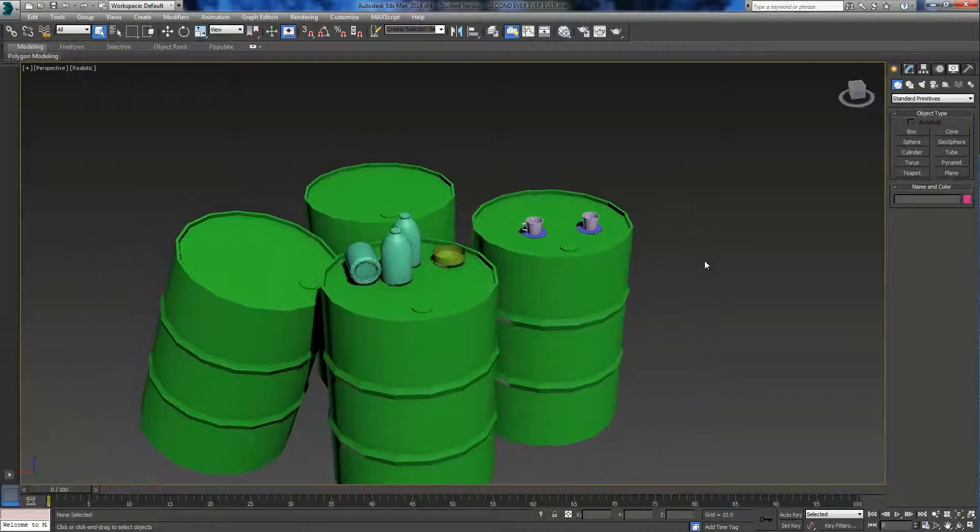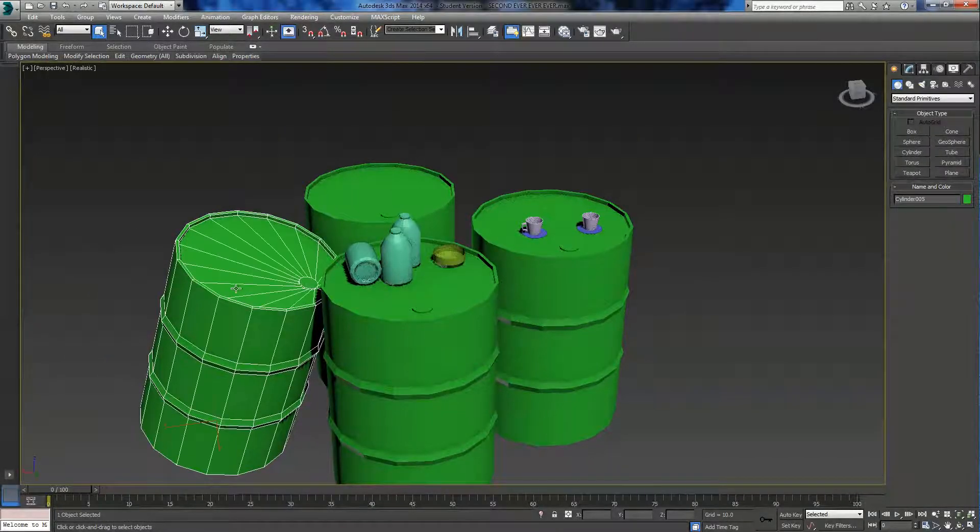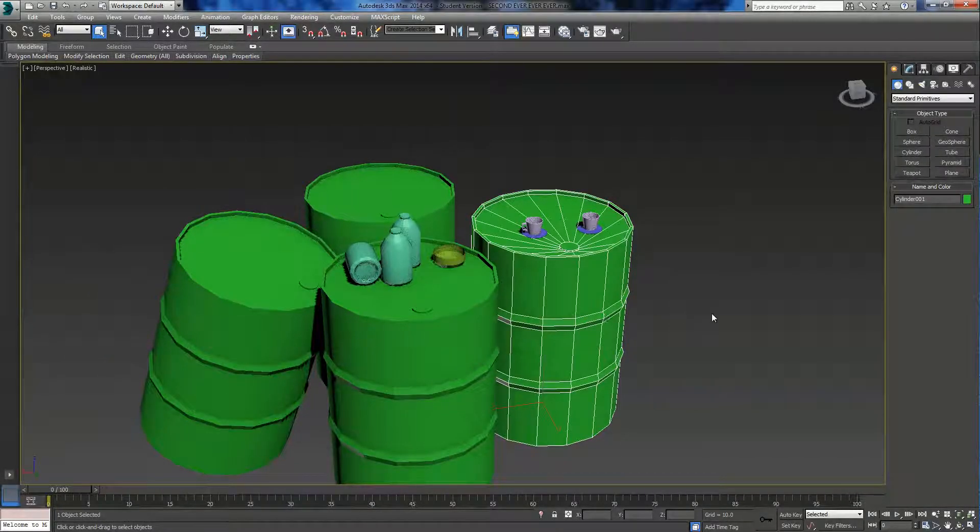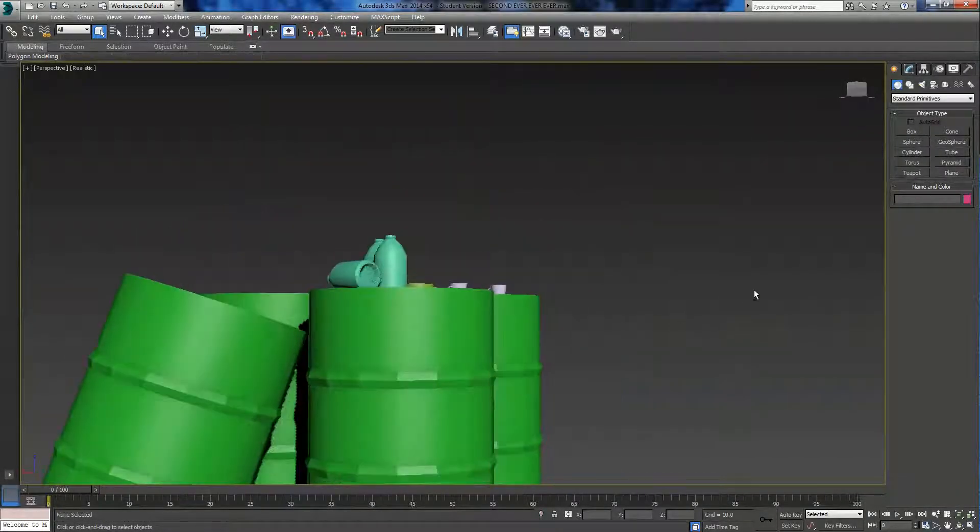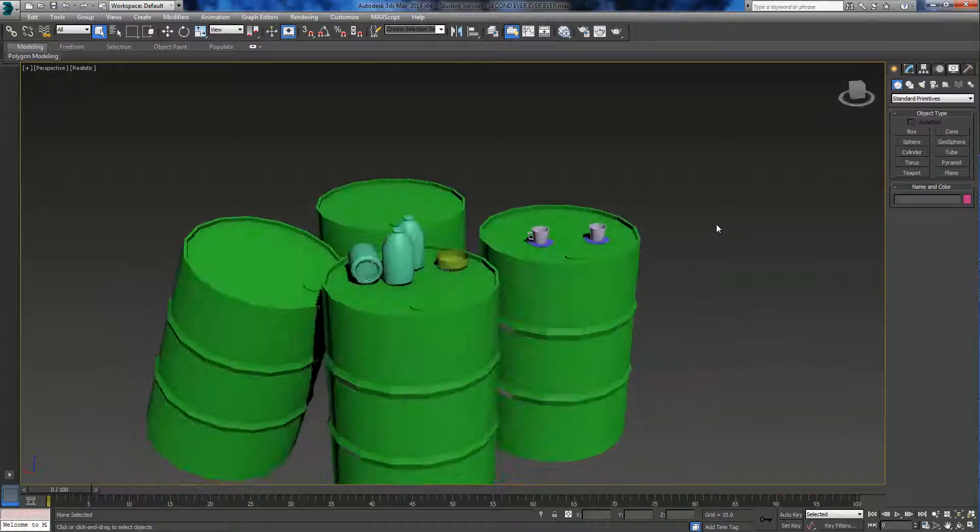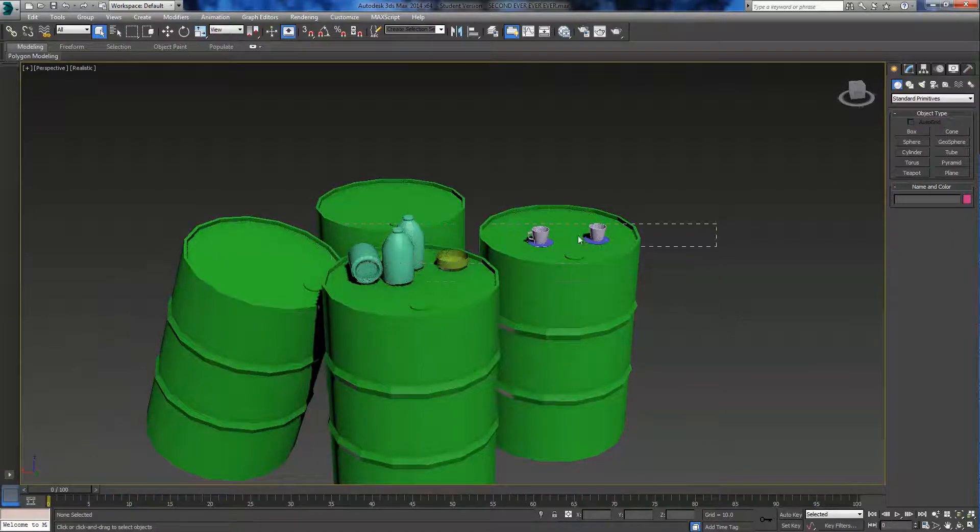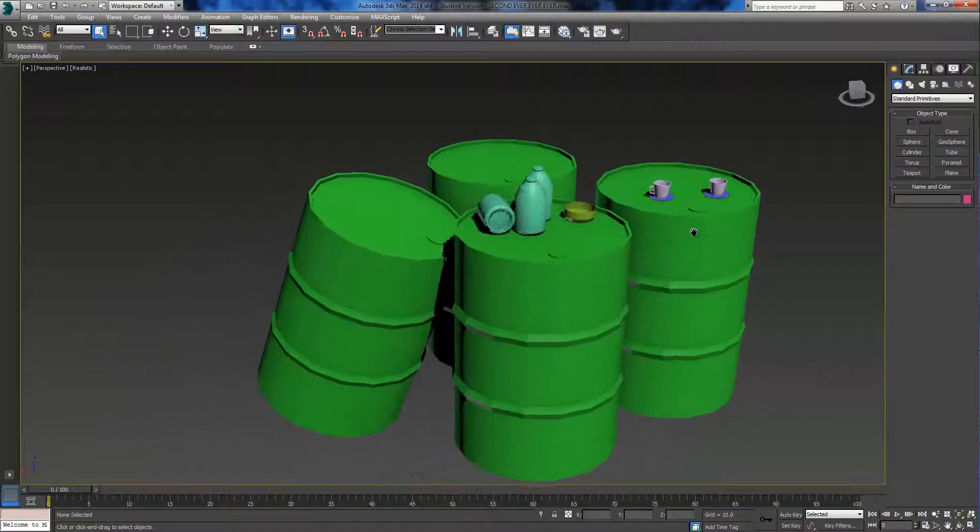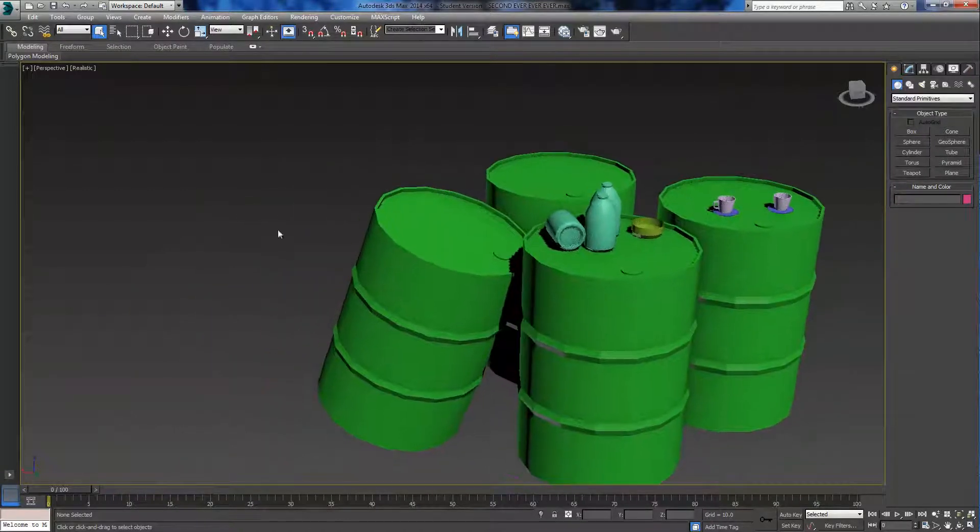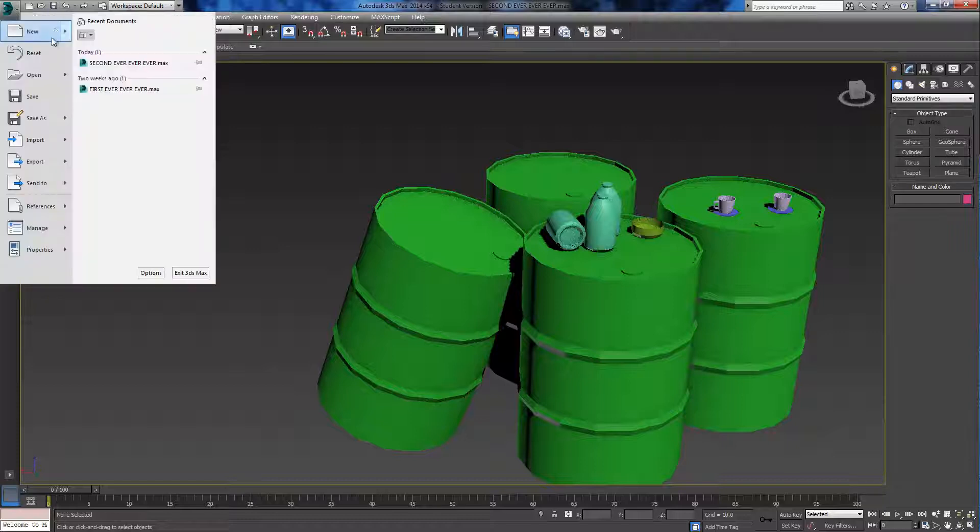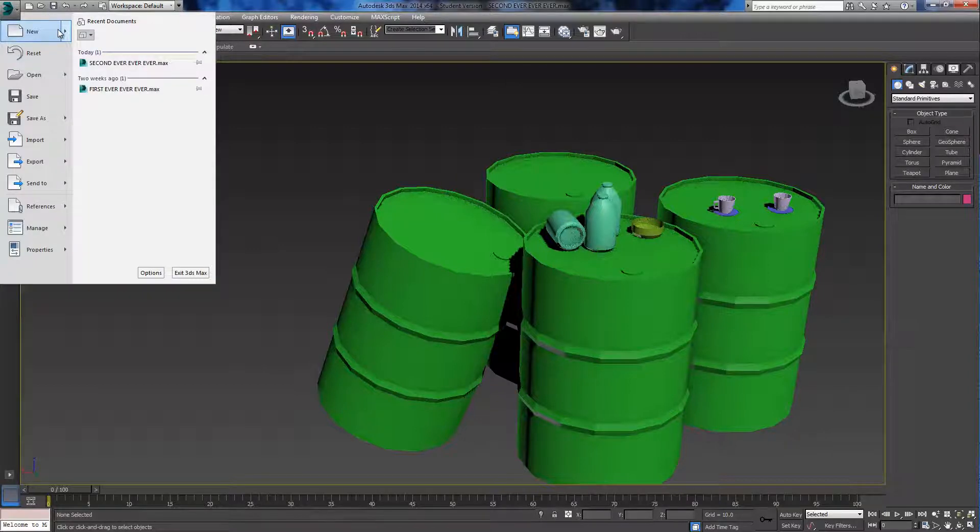Hello and welcome back to 3ds Max. Today I'm going to be showing you how I made this oil drum. You can take the things I'm going to be showing you and make the rest of the objects in this scene with a little bit of effort, but I'm not going to be showing you how to make them.